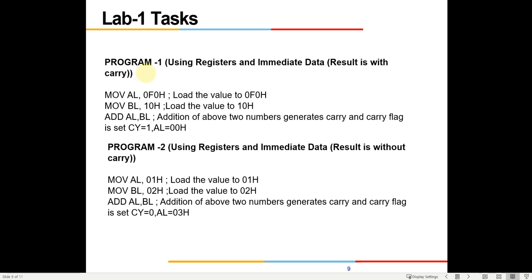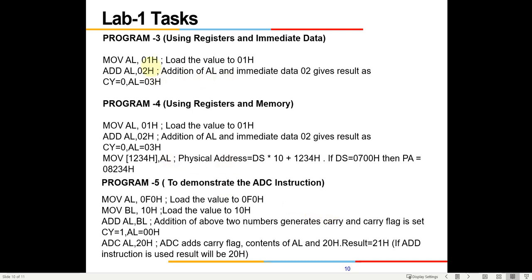These are the programs which you will have to do yourself and demonstrate in the next lab. You will write the code and run it. You will add AL and BL and verify what data is in AL after doing this, and also verify if the carry flag is set. In the second program, different values are given so you will add them and verify that the carry flag is not generated and check what the output result is in AL.